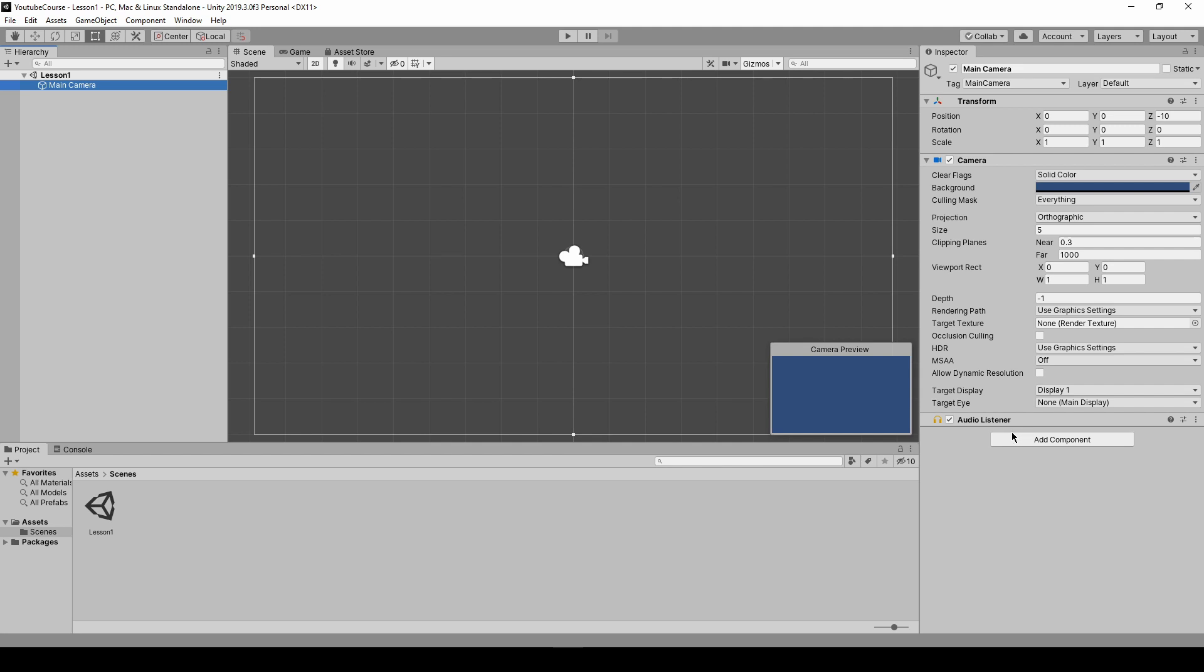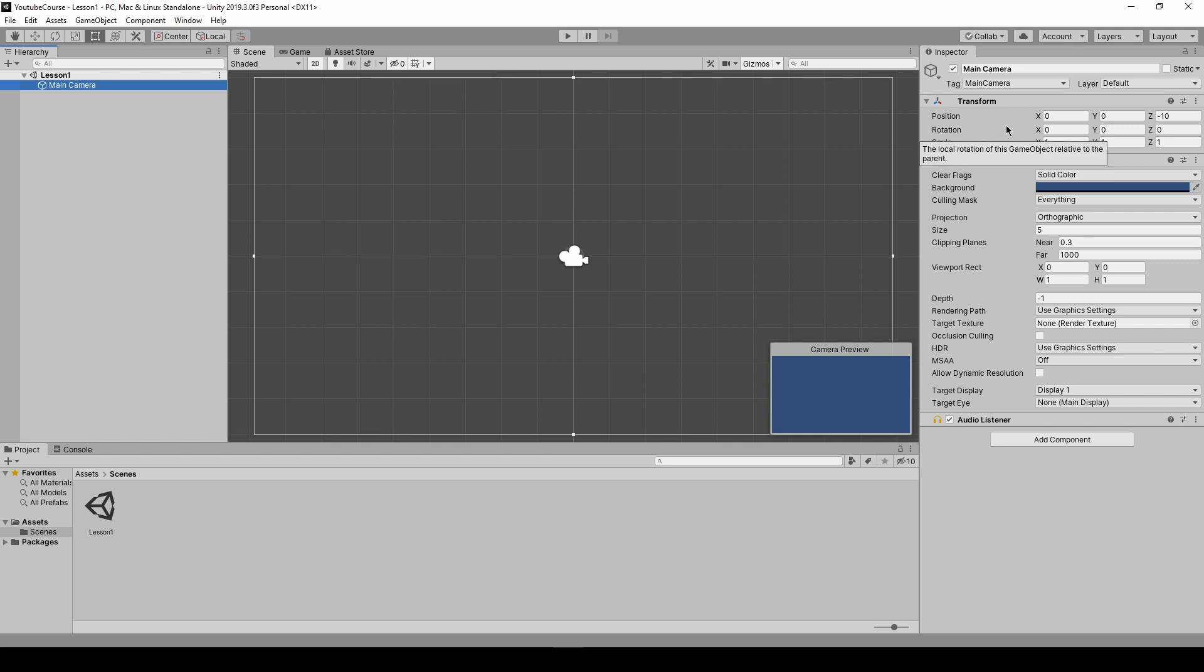The camera is so that the image can be rendered, and transform component is something that you will see in every single object that we will be adding to the scene, because we need to know the location of that object. It has to exist in this Unity world so it has to have a transform component.